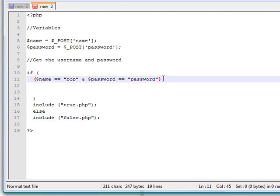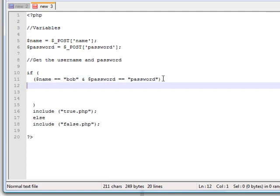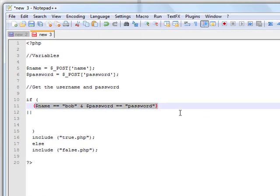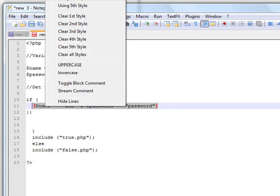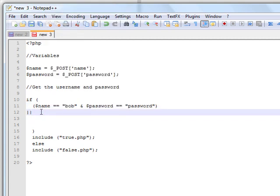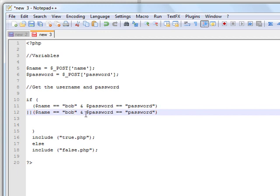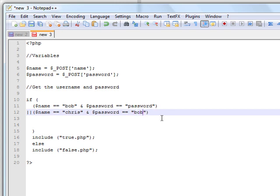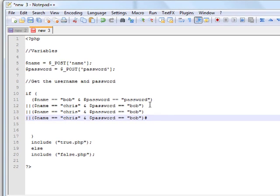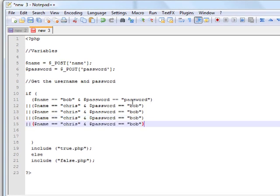Now we're going to add some extras. You can add a new username and password by copying and pasting this line and pasting it below. All you have to change is the new username — so you're going to call it Chris — and the password this time can be Bob. You can keep adding them easily just by copying and pasting, and you can add as many as you want.